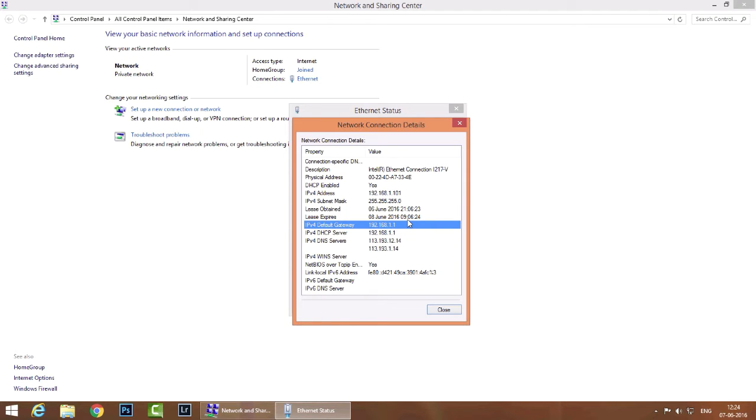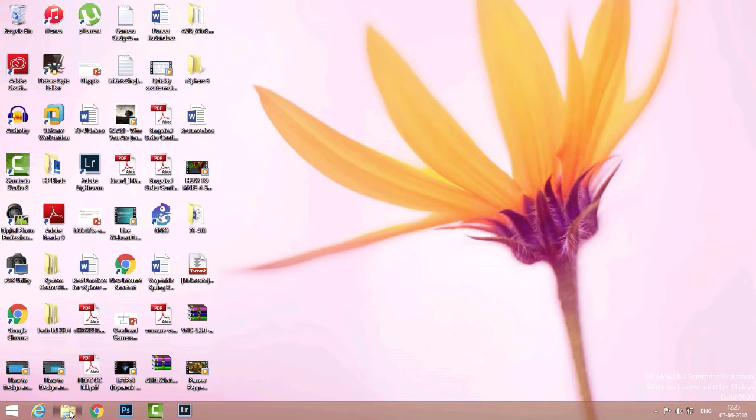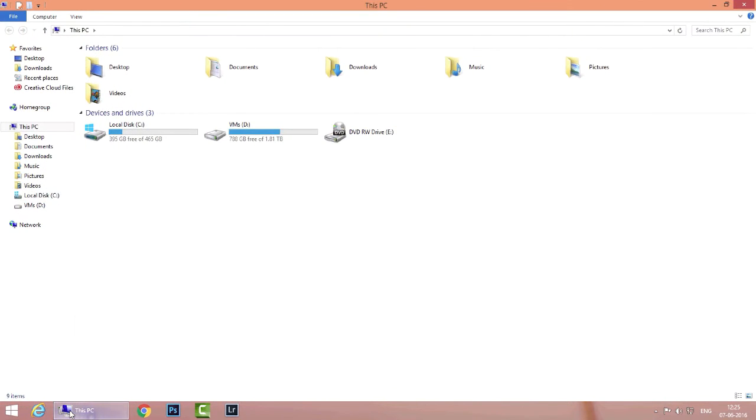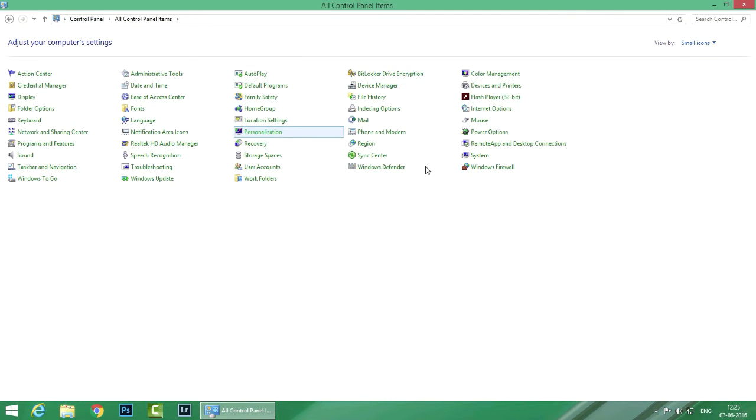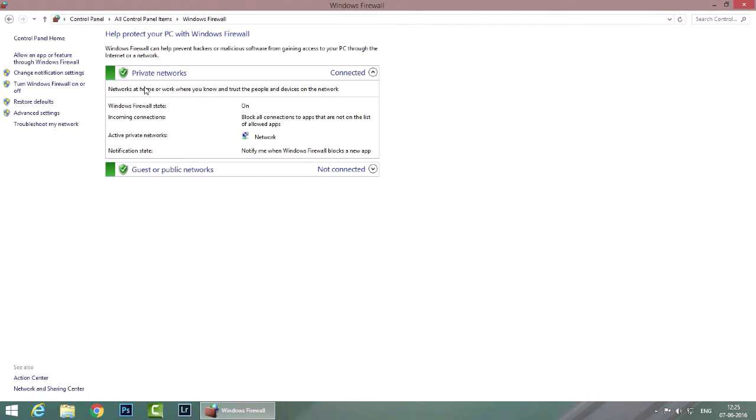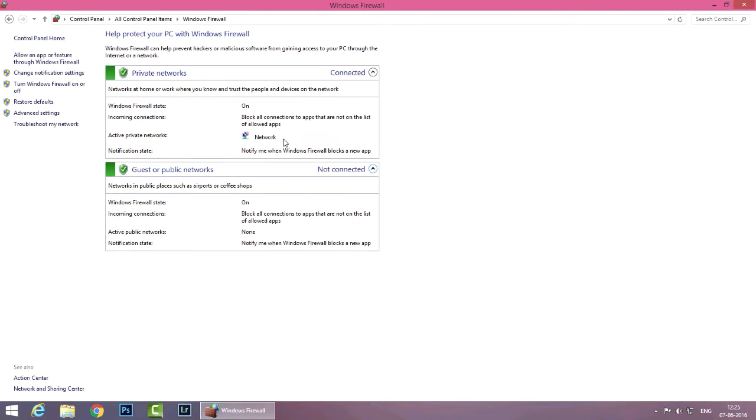Now there are a couple of things that you need to do on your PC before you start sharing your files from your PC. The first thing is that you need to disable Windows Firewall. So I'll open up computer and I'll go into control panel and I'll go into Windows Firewall. You can see that the Windows Firewall state is on for both my private networks as well as guest or public networks profiles.